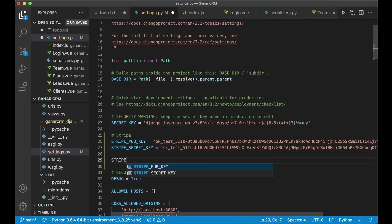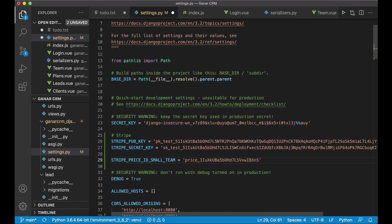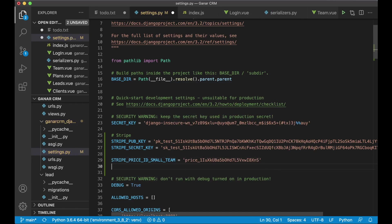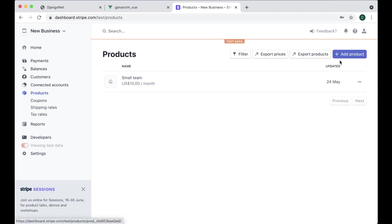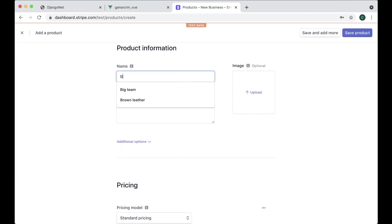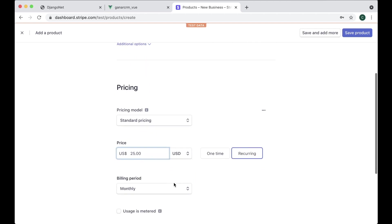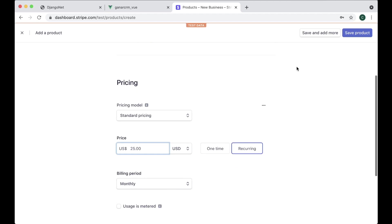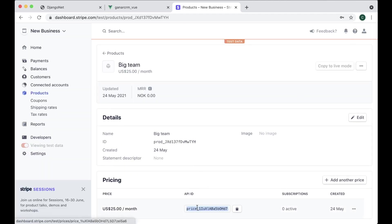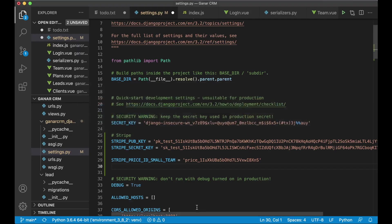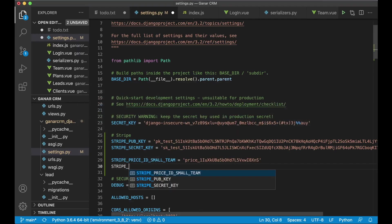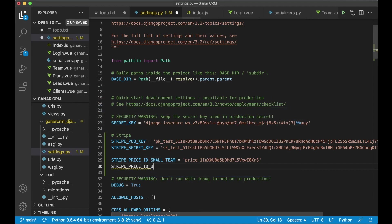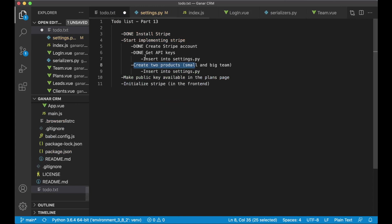You can go on and add this to the settings.py file as well. So stripe price ID small team equals like that and we want to do the same thing for the big team. Big team. This can be 25 dollars. I think it was the price recurring and monthly and save product. So then we copy the API ID again. Create a new variable there. Stripe price ID big team equals and paste it in and save. So now we have the API keys for everything we need for now from stripe. So I can set this task as well to done.